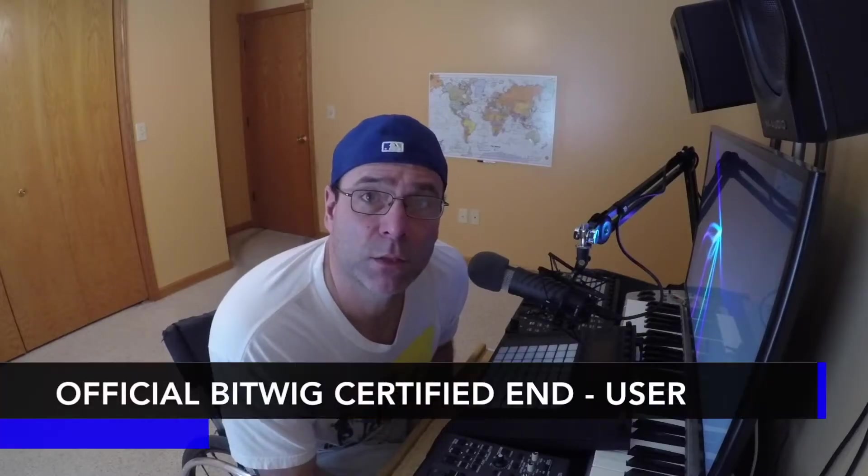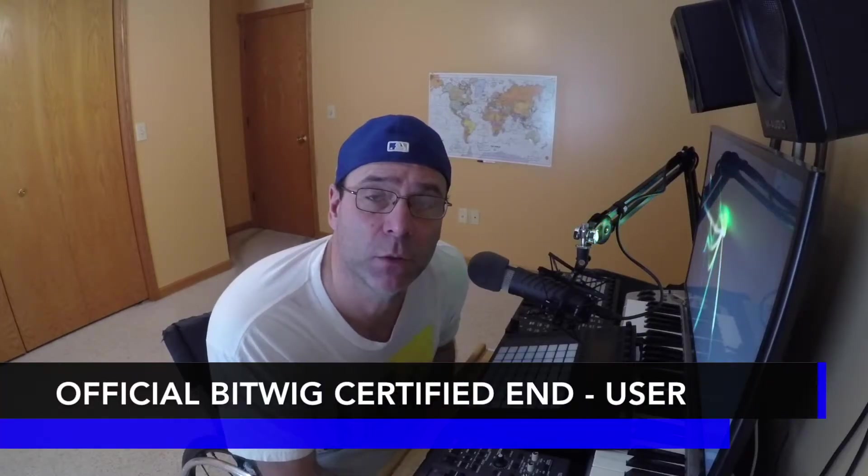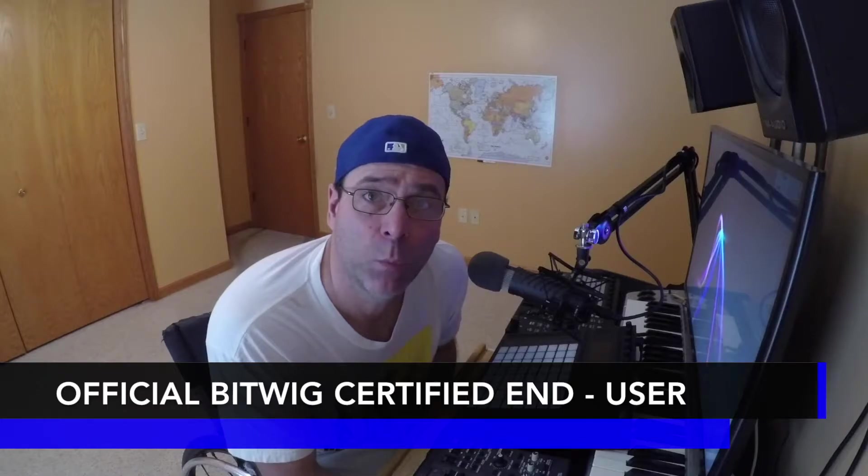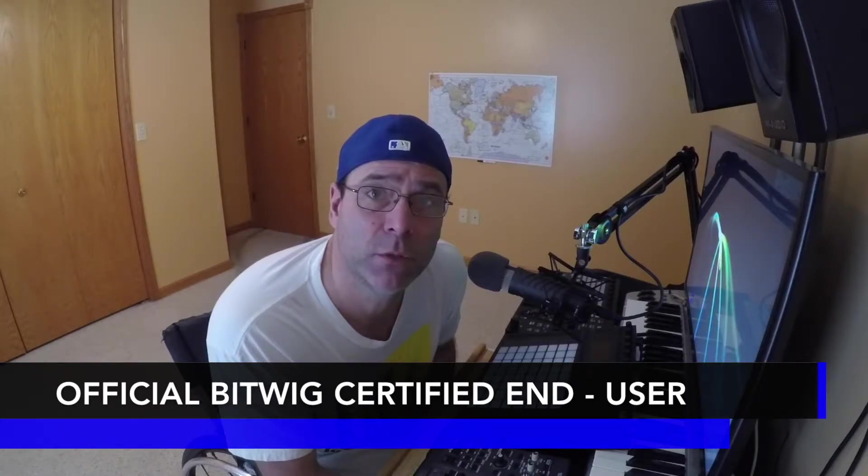Hello, Bitwig certified end user and professional DJ, Vic Vapor with you, and welcome to my Bitwig Studio 2.3 course.